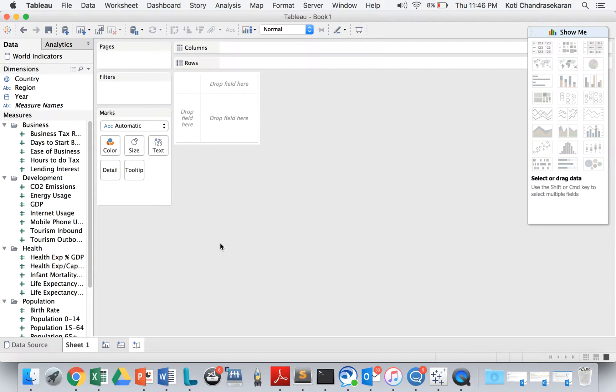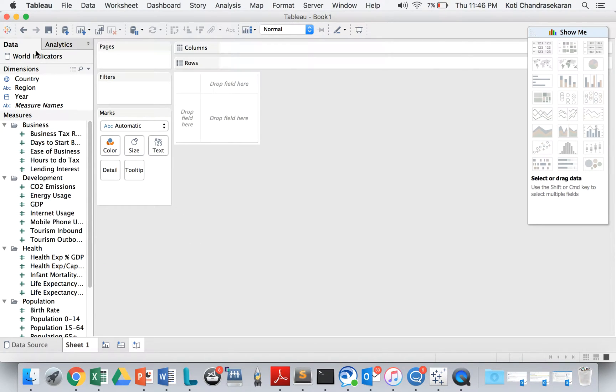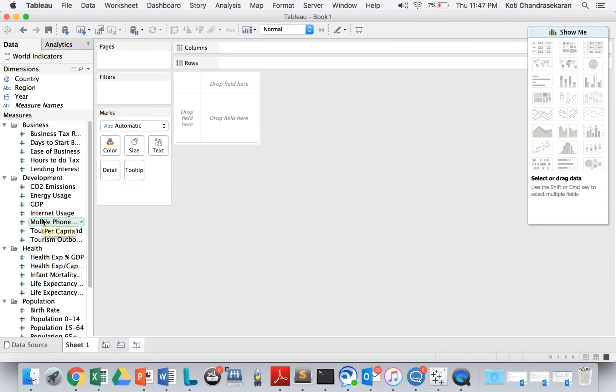So let's quickly see how we can build a map using the dataset that we have. I'm choosing the world indicators dataset which comes in default with Tableau, any Tableau installation, or you can just download from Tableau public. I'm going to quickly build a worksheet.